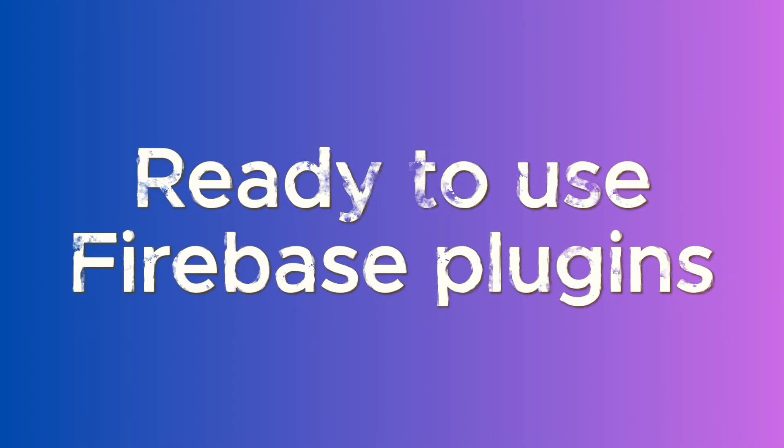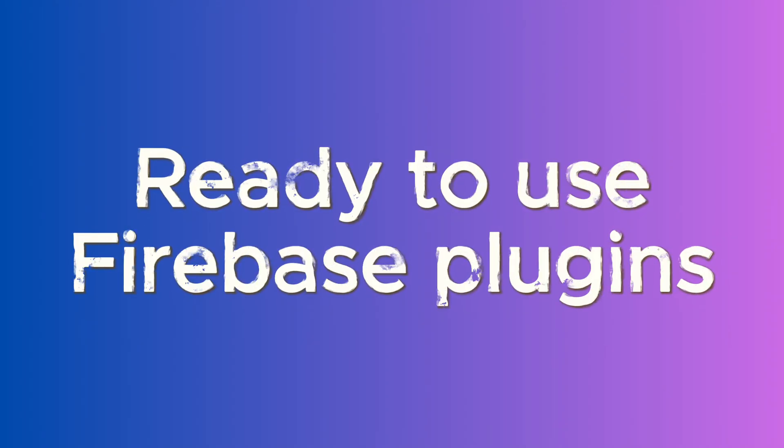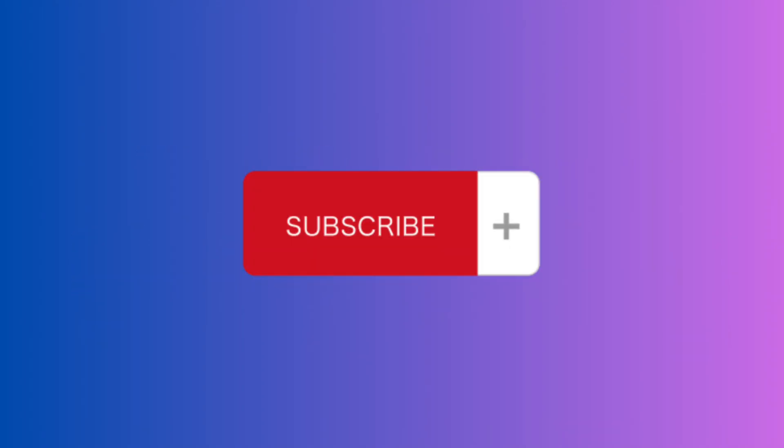If you liked the tutorial, please subscribe to our channel and follow our socials.